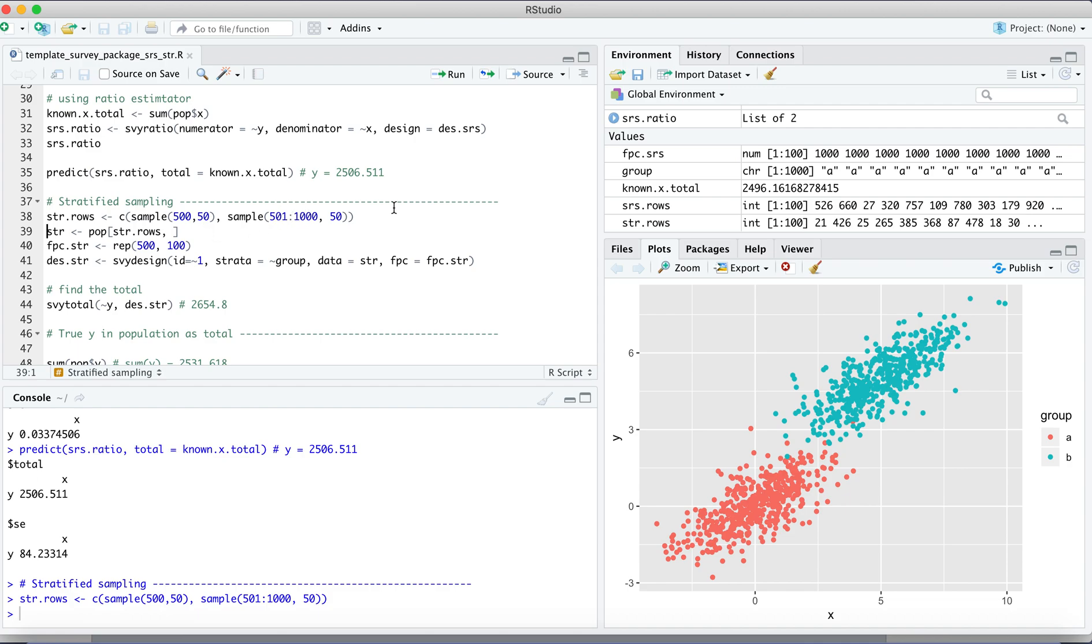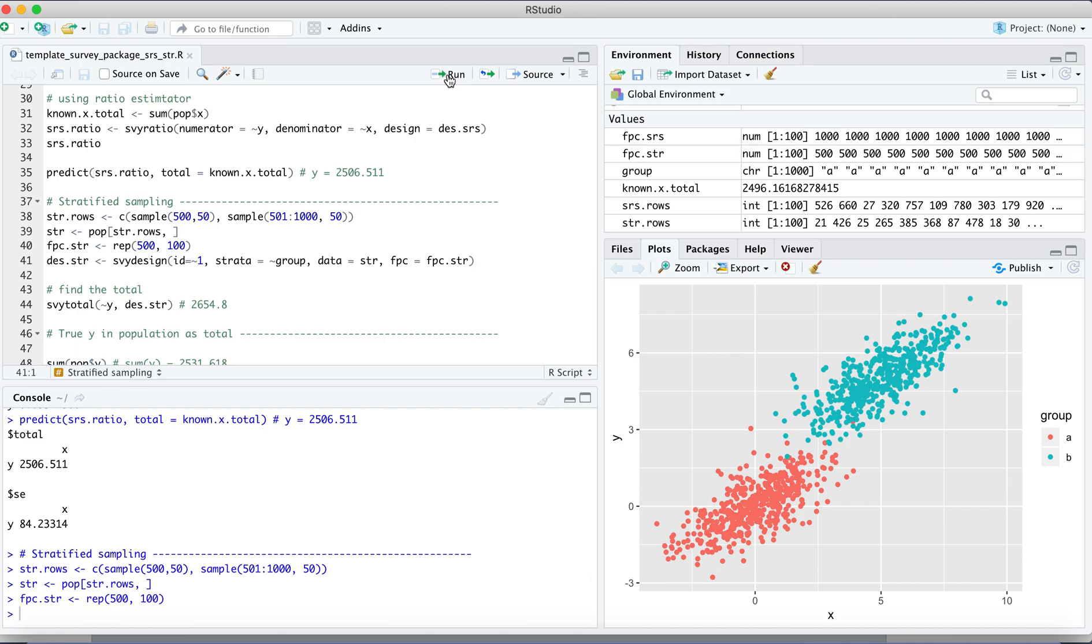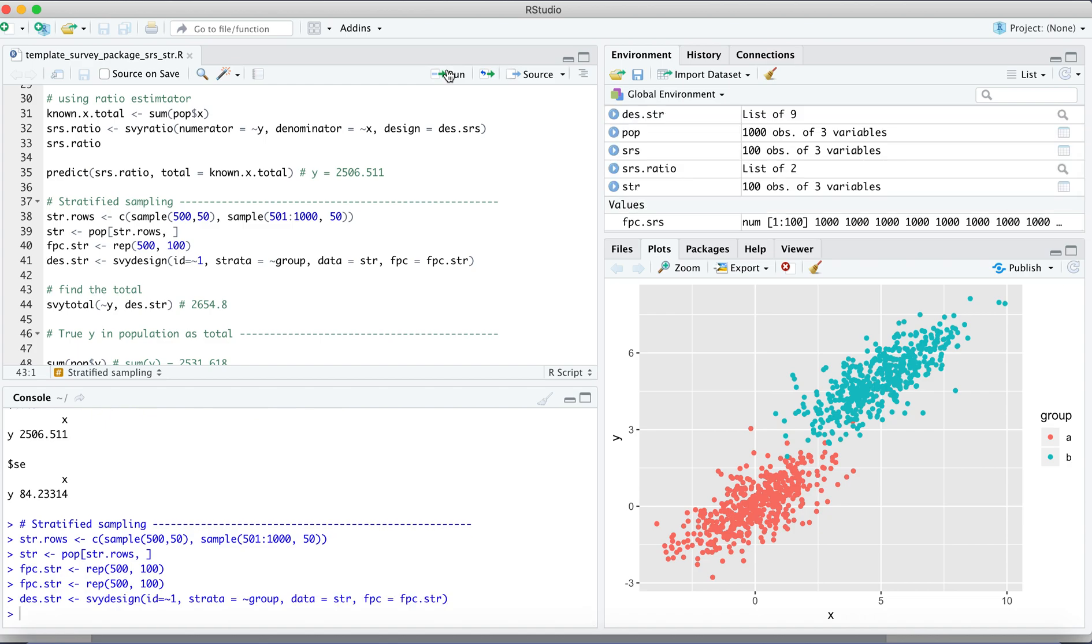Then we produce the stratified sample and also define the finite population correction factor. Pay attention to this. For each group it has 500 points. So that's the design for stratified sampling. You produce the object for the stratified sampling.